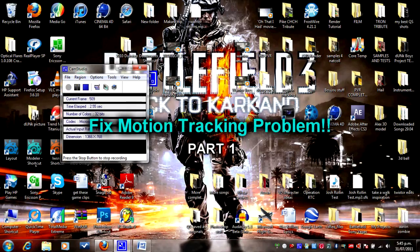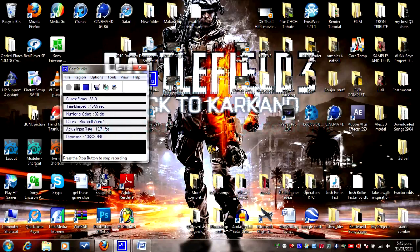What is up YouTube, it is Night Terrors here, aka Alex. I'm gonna show you a tutorial on how to do a motion tracking intro, and this one is mainly for those who are having trouble with keeping the title or text straight without sliding, without moving, without shaking, etc.